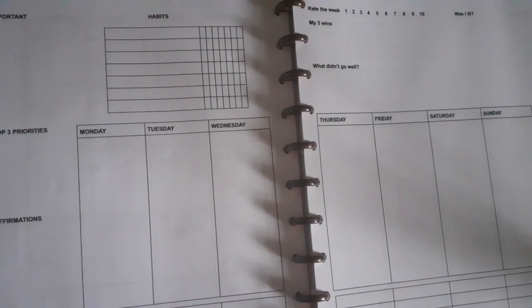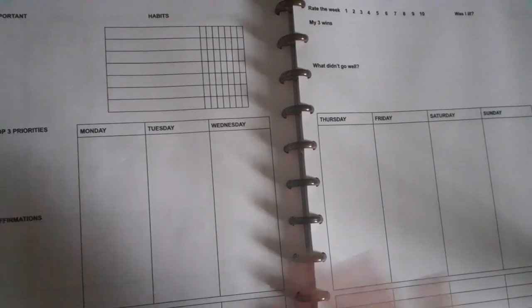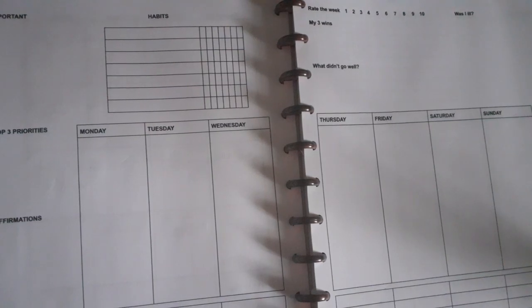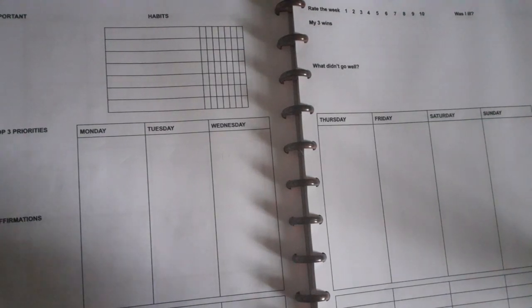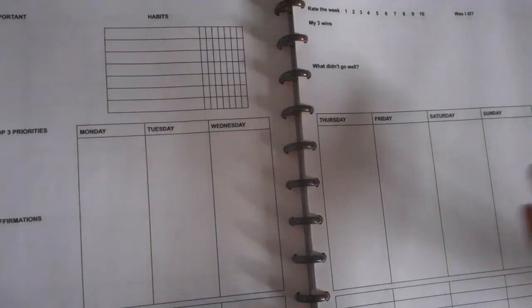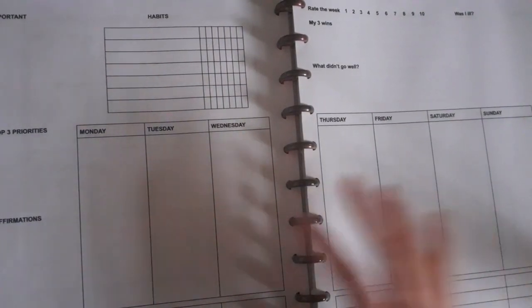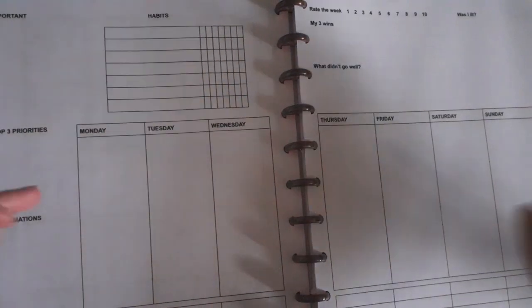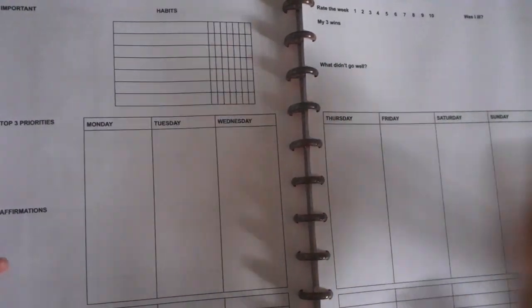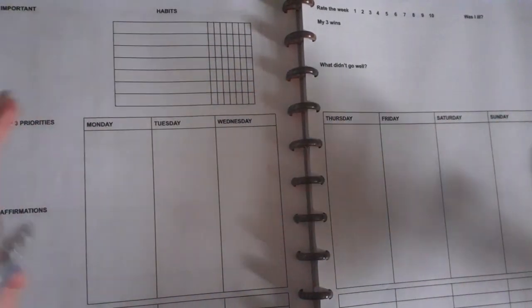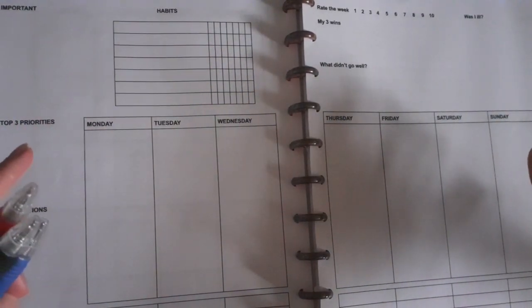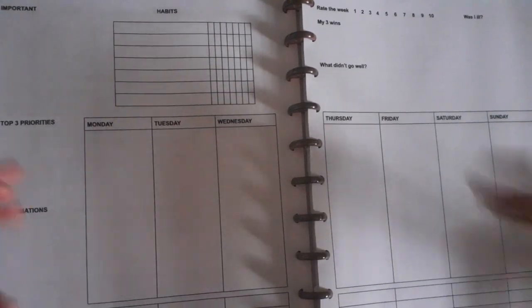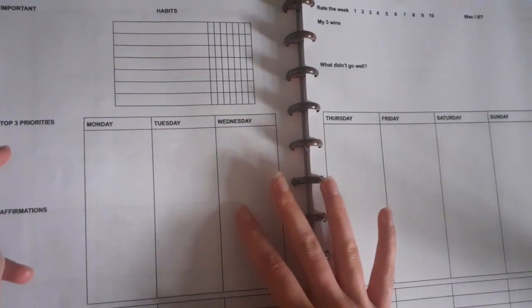It's Sunday and that means I reset and get ready for the next week, and part of that schedule means planning next week. So get your pens, paper, Notion, whatever it is that you do, and let's plan together.